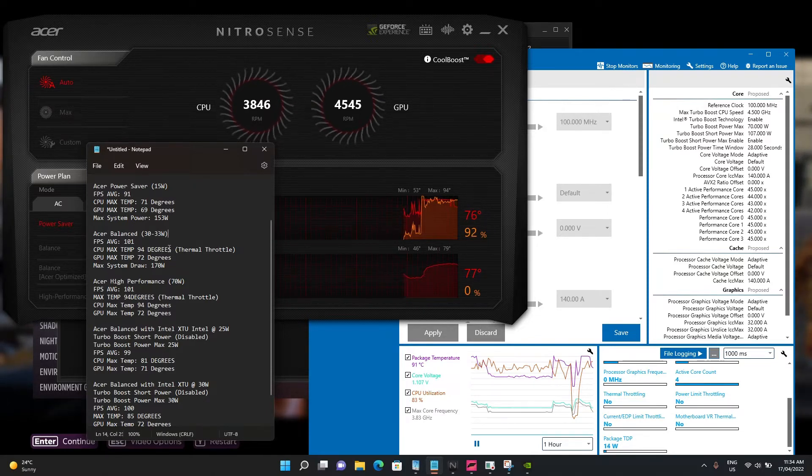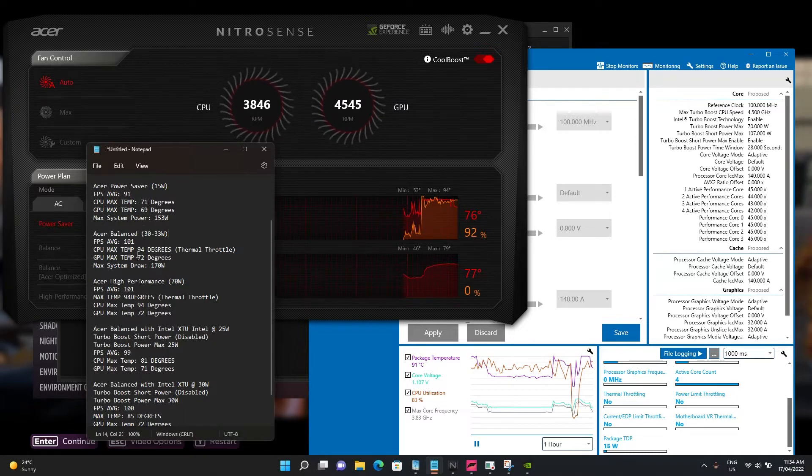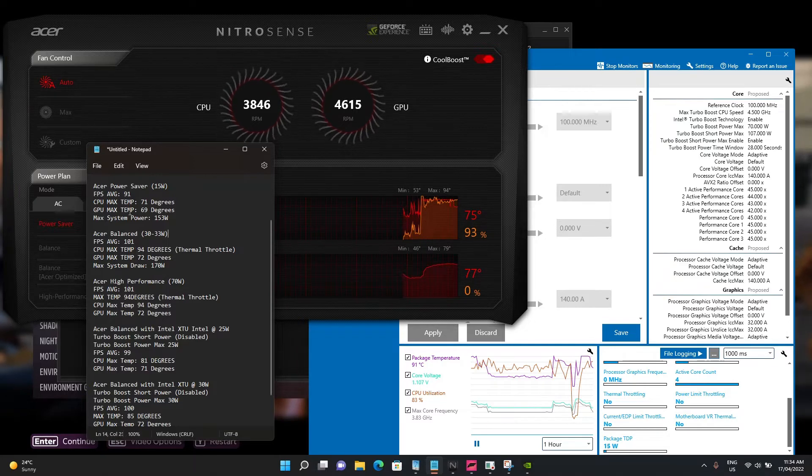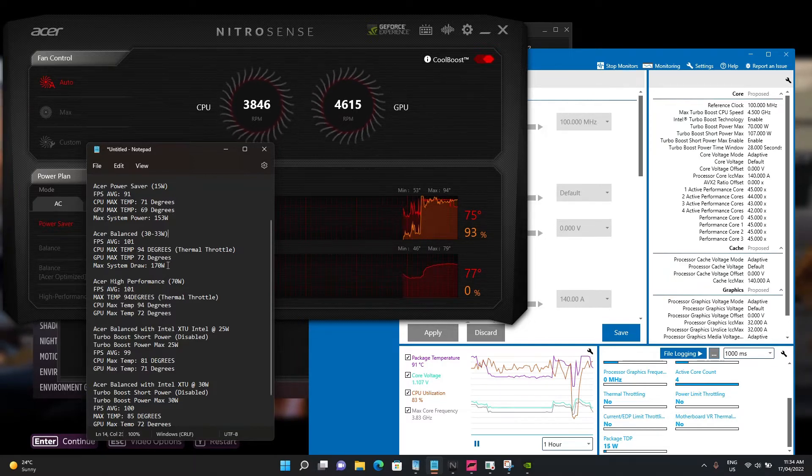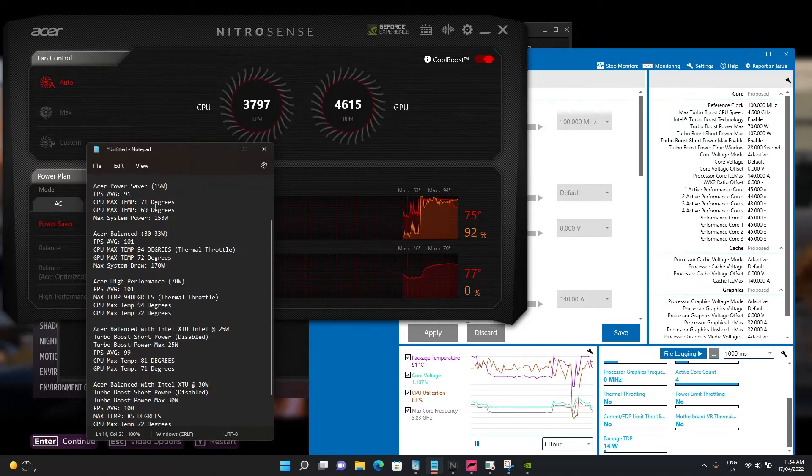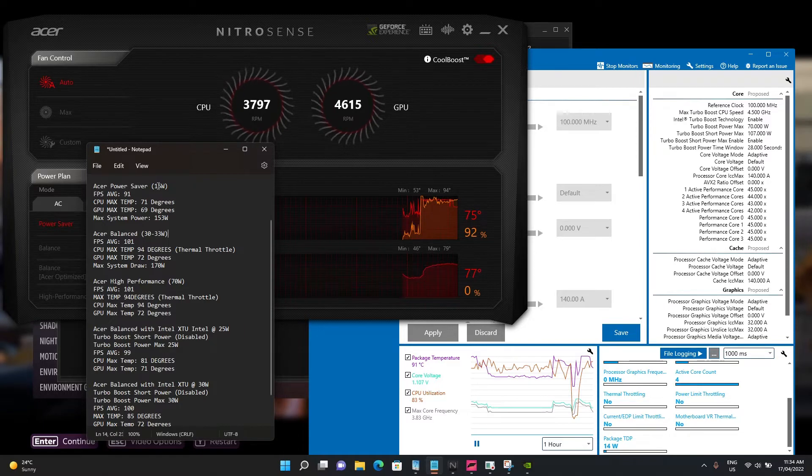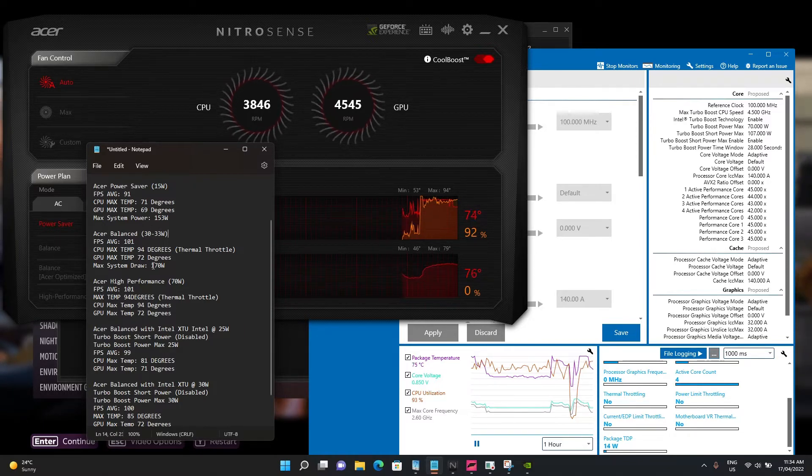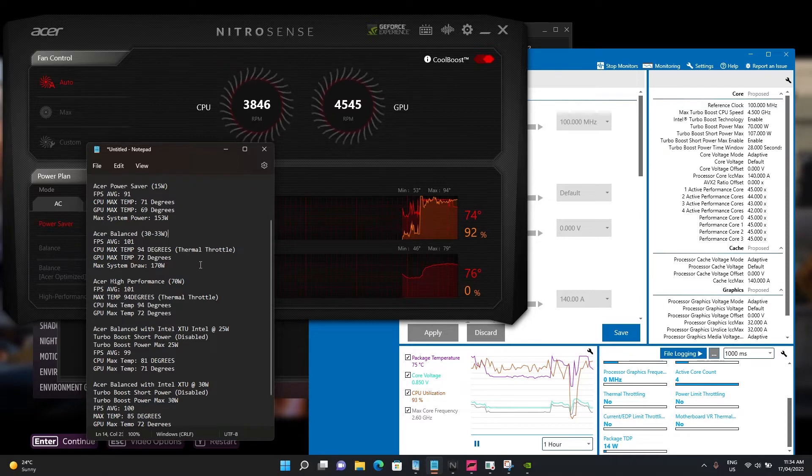GPU temperature goes up a little bit, and the corresponding increase from 15 watts to 30-33 watts brings the total system draw up to 170.